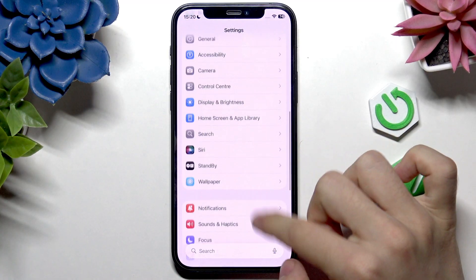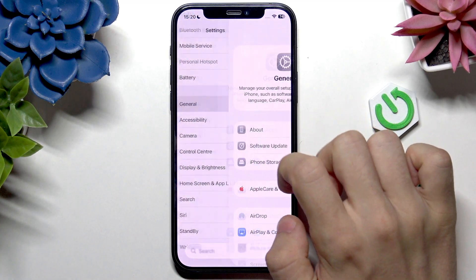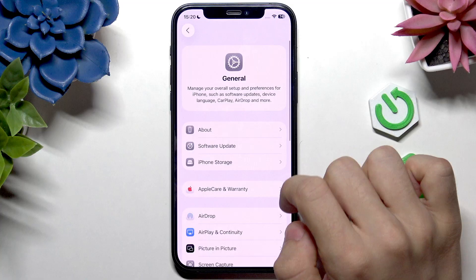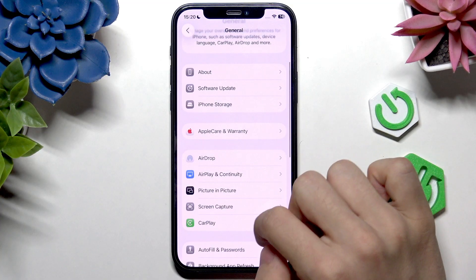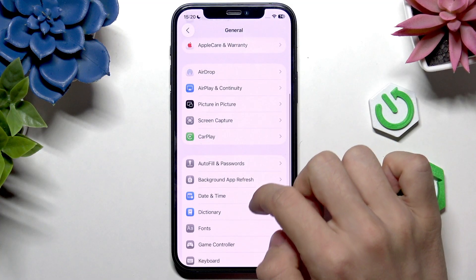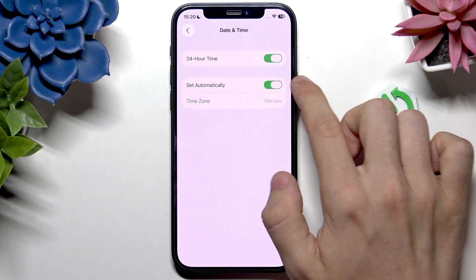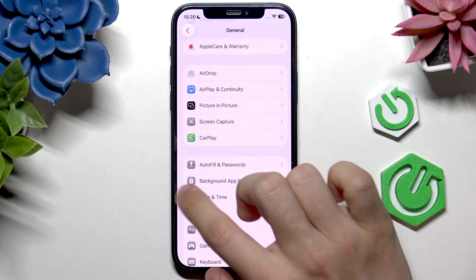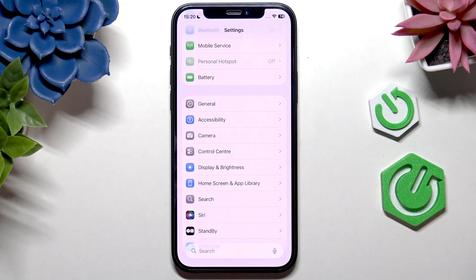Also make sure that the date and time on their phone is set correctly because that may cause some server issues. Go to Settings, then General, then Date & Time, and make sure that it's set automatically. That will help with some issues that may be there.